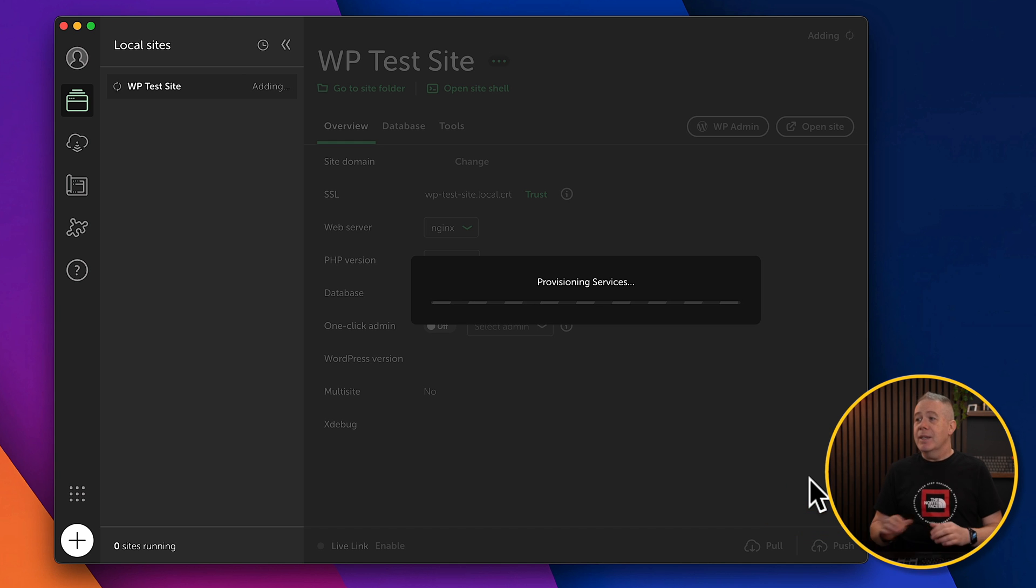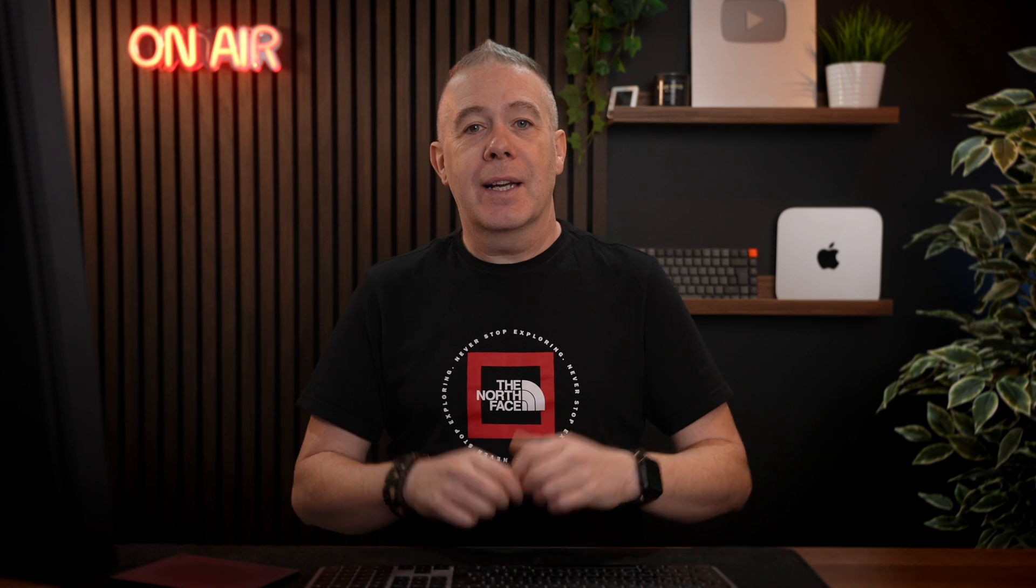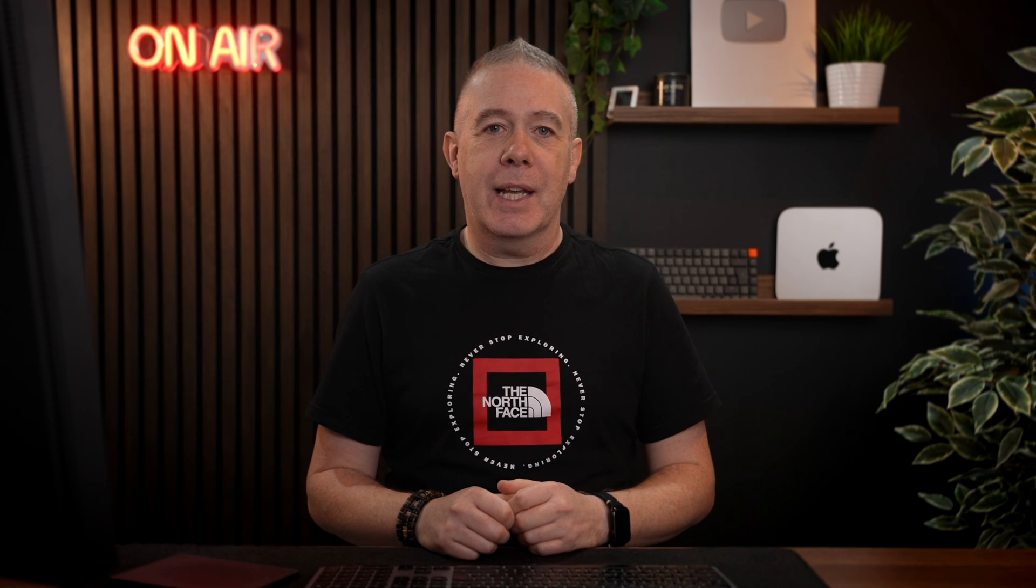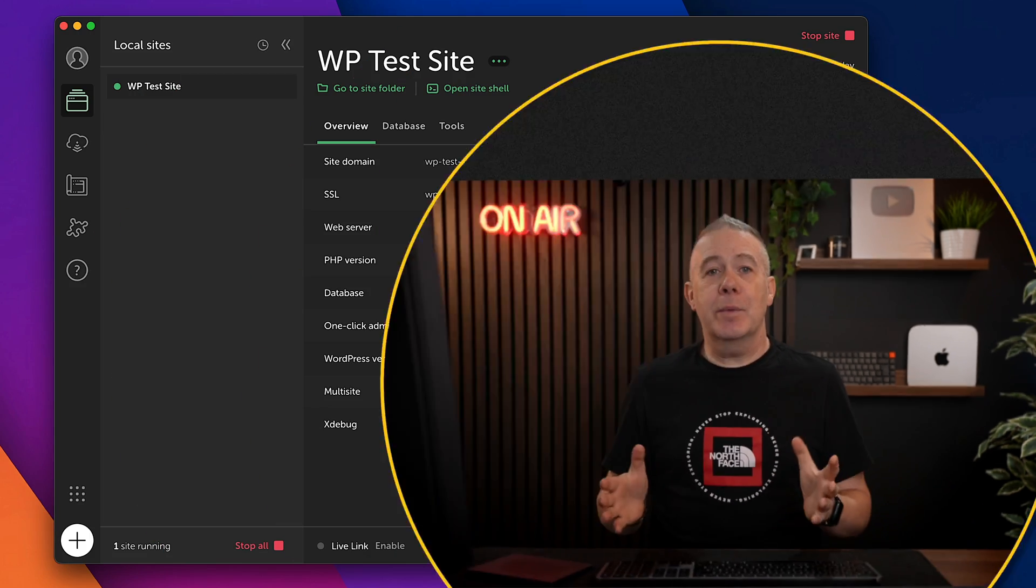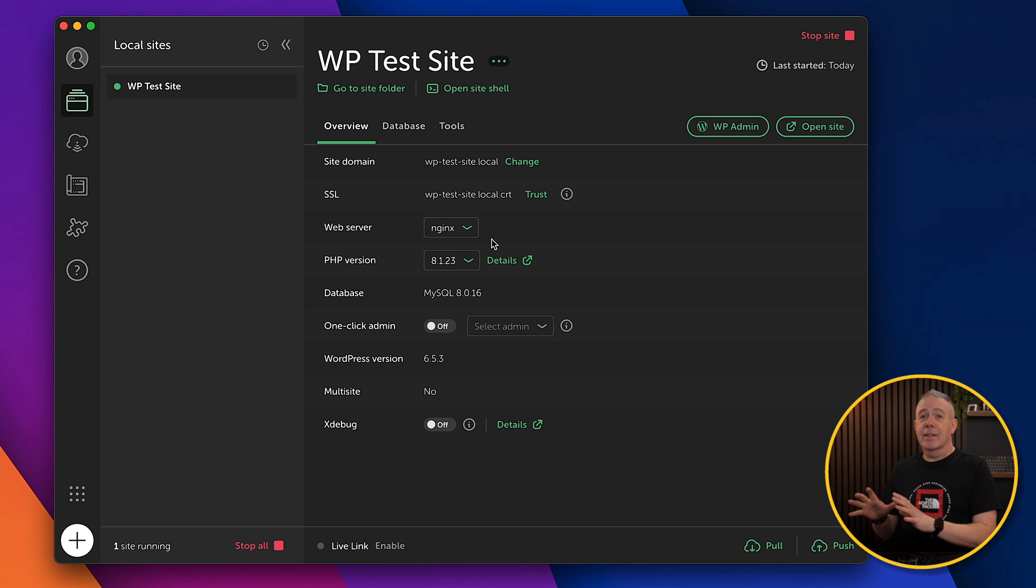So we'll click Add New. And that's now going to go through, download the latest copy of WordPress, set that up on our local machine, and have everything up and running in a matter of seconds. And there we go. Everything is now ready and running. Simple as that.